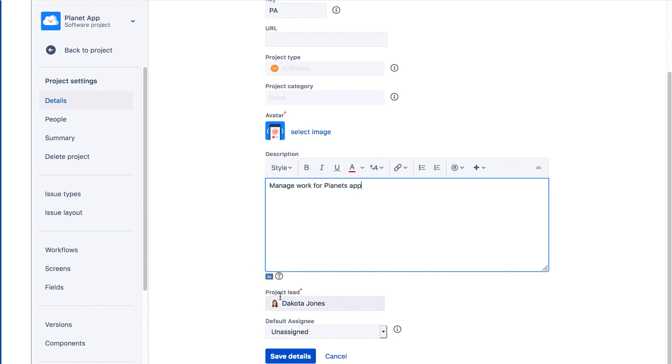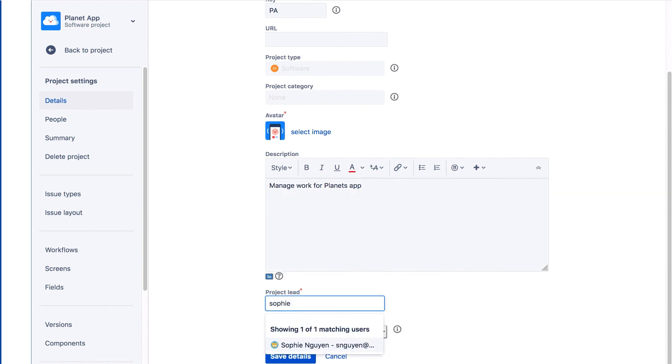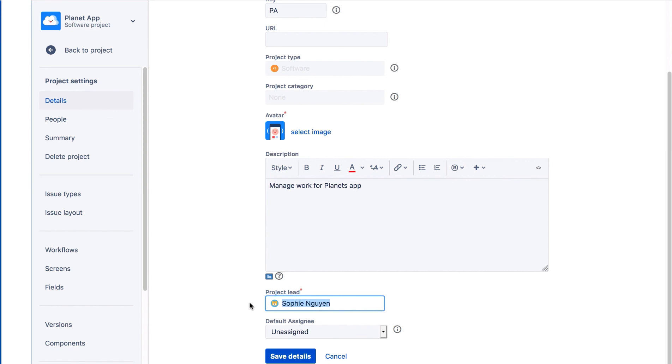And for Project Lead, we'll start typing Sophie and select Sophie Nguyen. The Project Lead is the person who manages the project within and outside Jira. By default, Jira assigns the person who created the project. We'll discuss project roles in more detail in the next module.